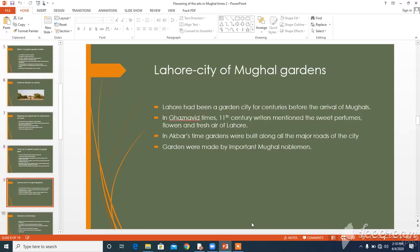Lahore: City of Mughal Gardens. Lahore had been a garden city for centuries before the arrival of the Mughals. In Ghaznavi times — the 11th century — writers mentioned the sweet perfumes, flowers, and fresh air of Lahore. From the time of Akbar, gardens were built along all the major roads in the city. Gardens were also made by important Mughal noblemen.